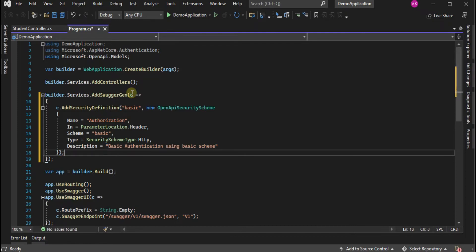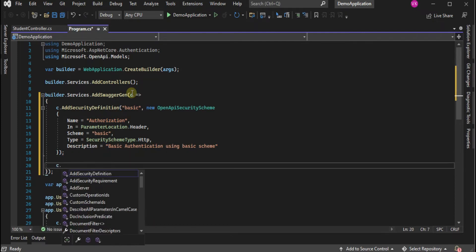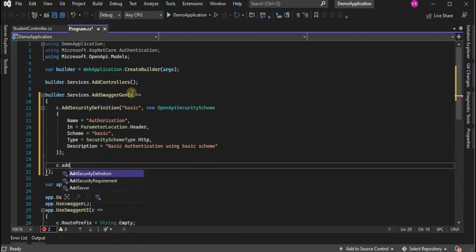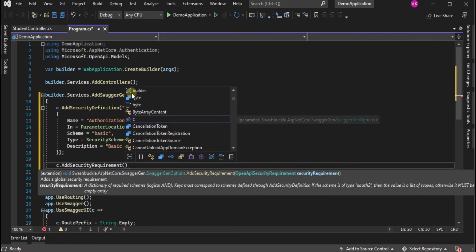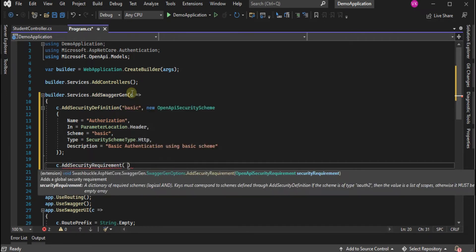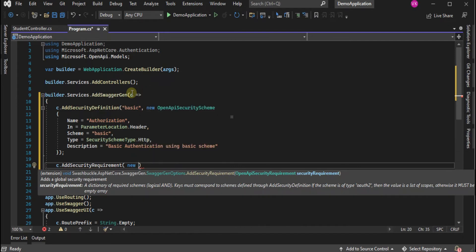The other method we have is AddSecurityRequirement where we define the requirements for our Swagger authentication. We are using HTTP.